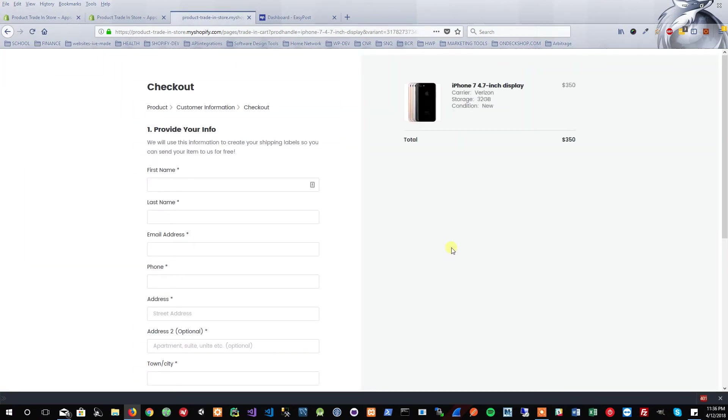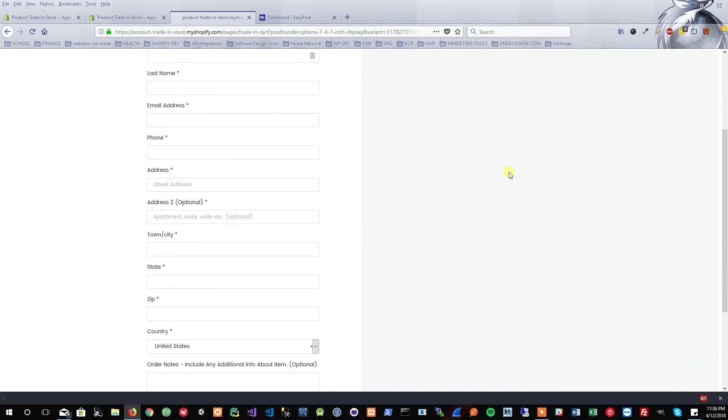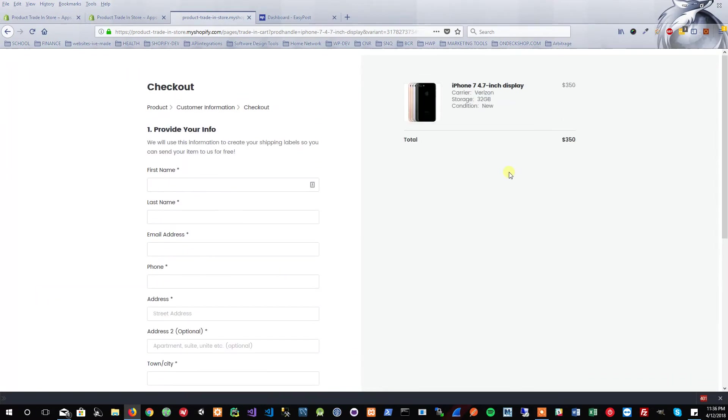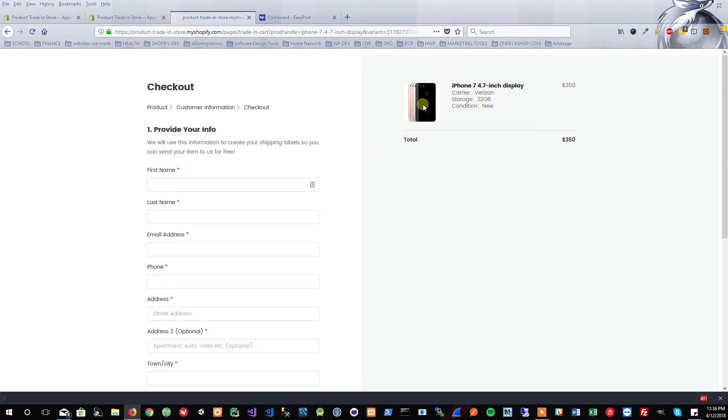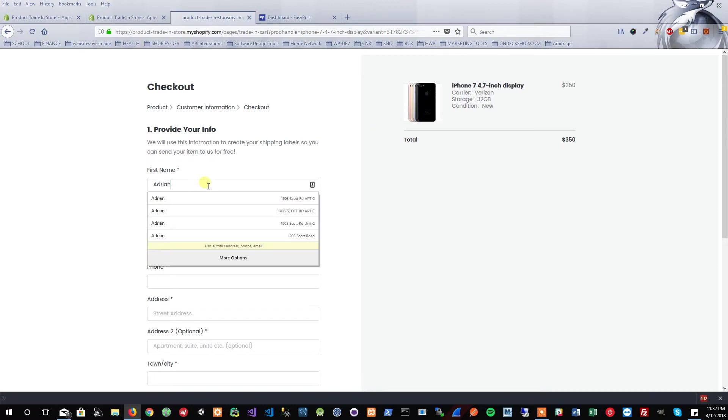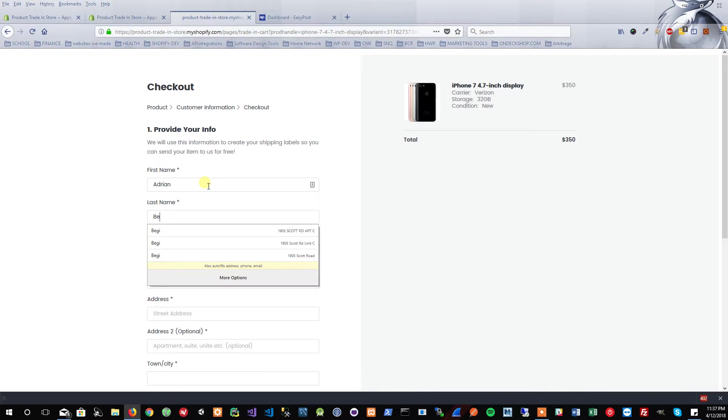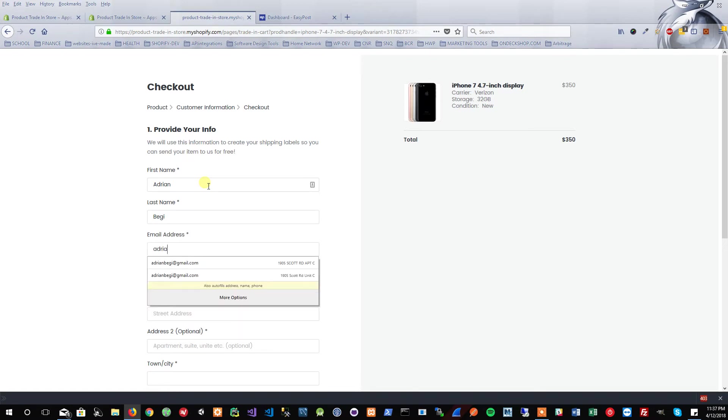Now it takes us to this form, which is not actually a checkout. It's just an information form. There's no actual order being placed or payment processing or any type of payment information being gathered. This is all just so the shipping label could be generated for the customer so that they can trade in their product. This could be any product; it doesn't have to be a cell phone. Any product that the store has in their inventory can also be a trade-in product.